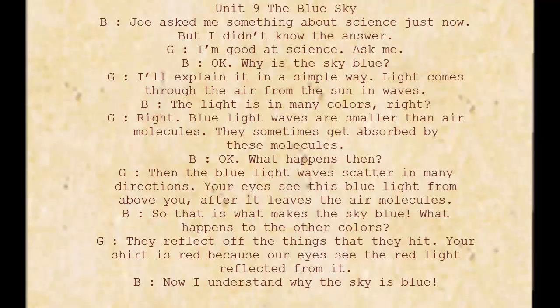What happens then? The blue light waves scatter in many directions. Your eyes see this blue light from above you after it leaves the air molecules. So that is what makes the sky blue.